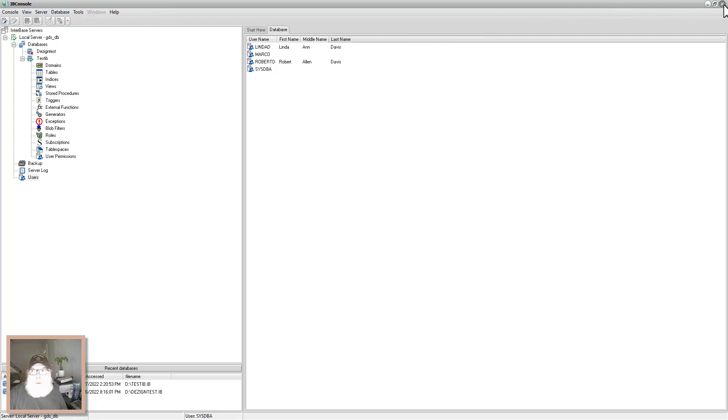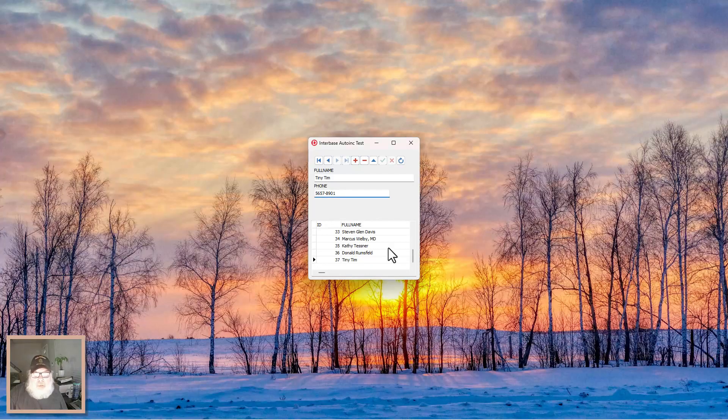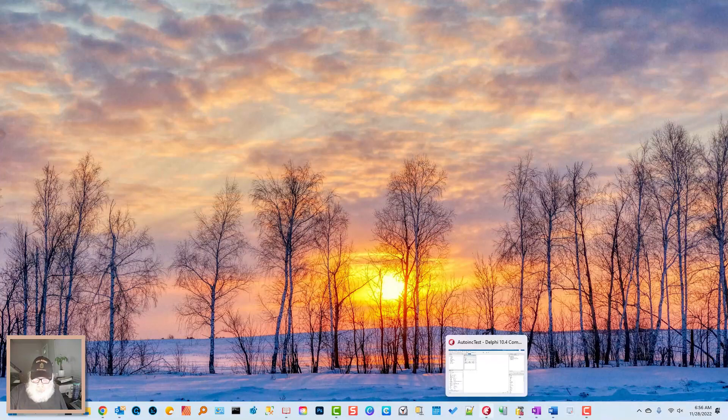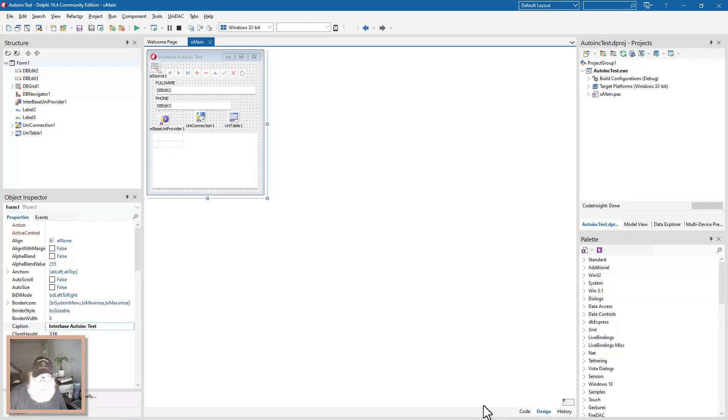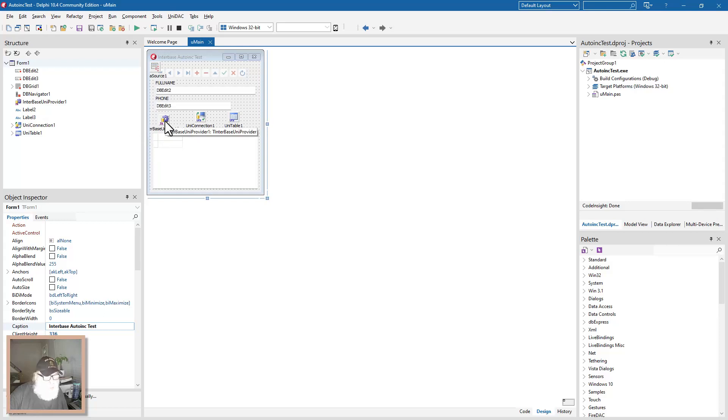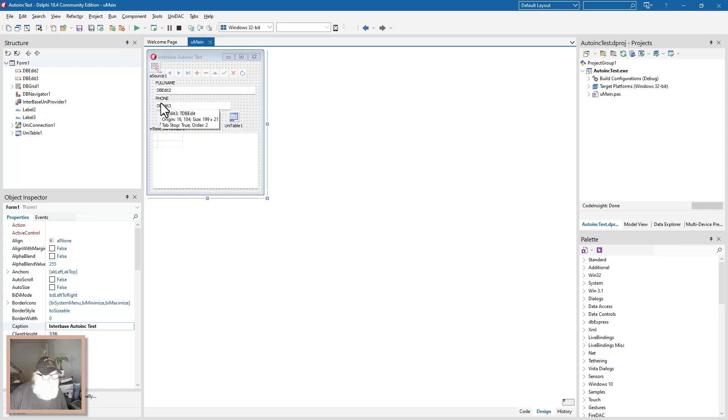And shut this down. Go back to Delphi. And just as a reminder, I use the Unidak drivers, components, data access components from devart.com. And I'll put that link in the description.